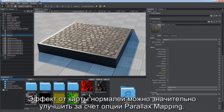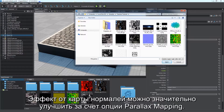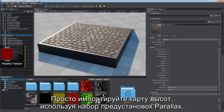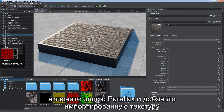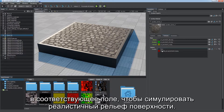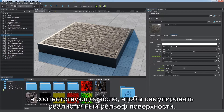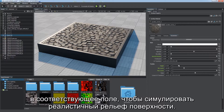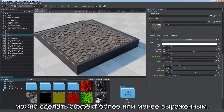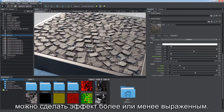Normal mapping can be significantly improved by parallax mapping. Simply import a height map with the parallax preset enabled. Enable the parallax option and assign the imported texture to the corresponding field to simulate realistic surface relief. You can adjust the height parameter to make the effect more or less pronounced.